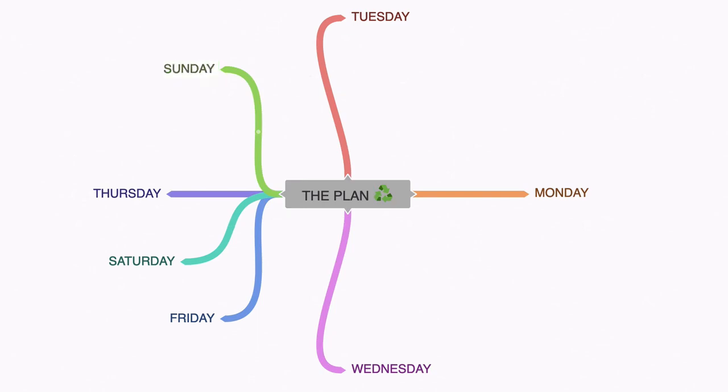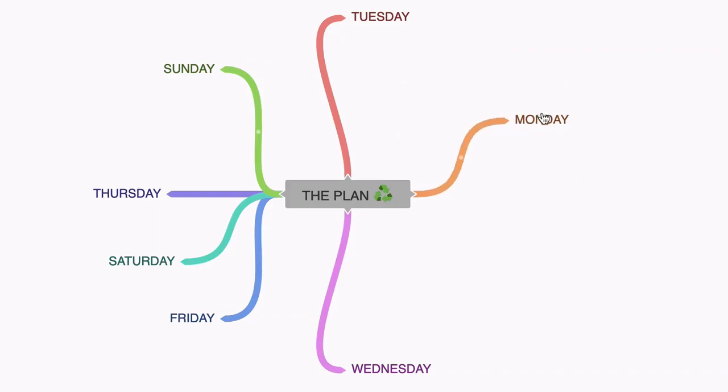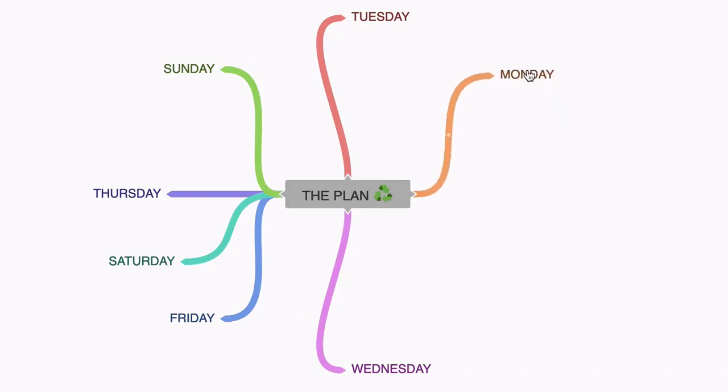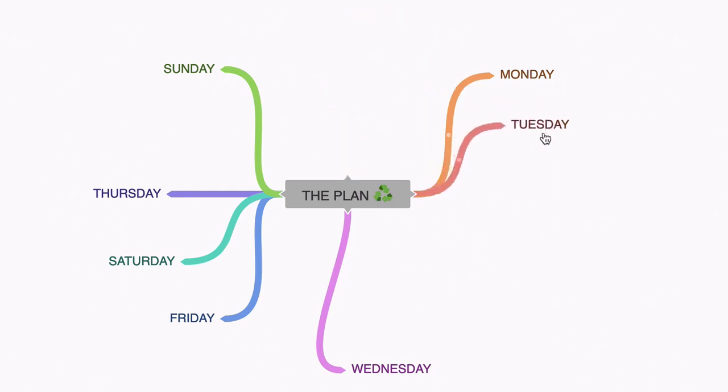Now we need to arrange these days just to make our mind map more manageable and more readable. So I'm going to click on Monday and I'm going to hold my mouse and drag it and then I'm going to let go. I'm going to move Tuesday here,